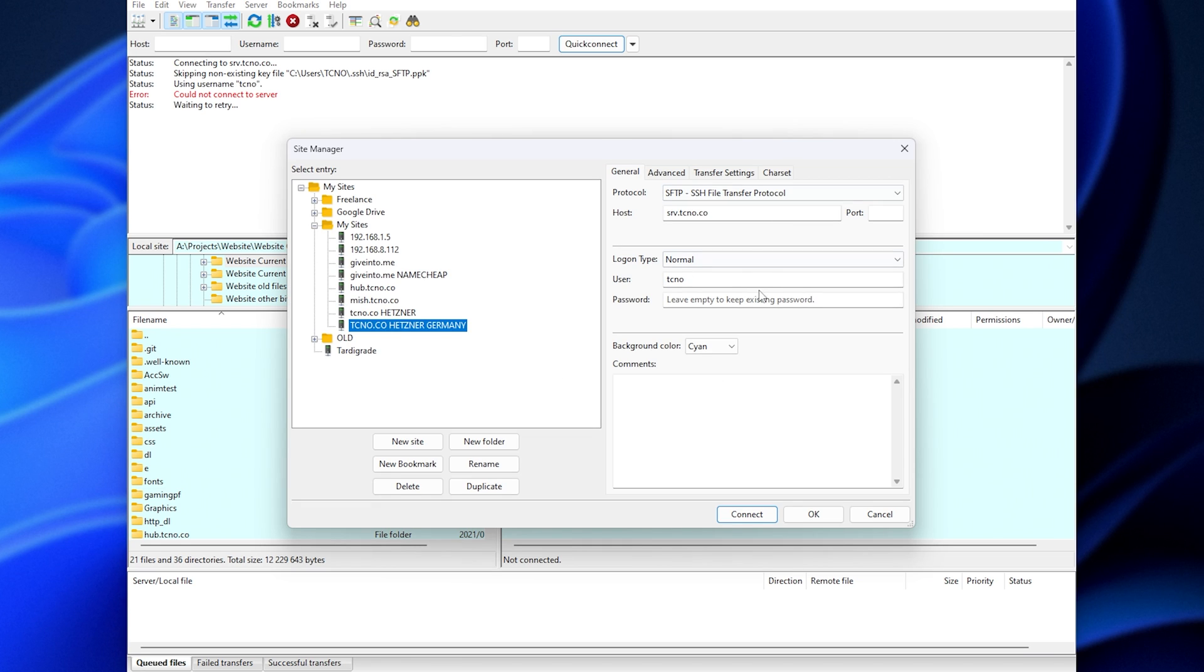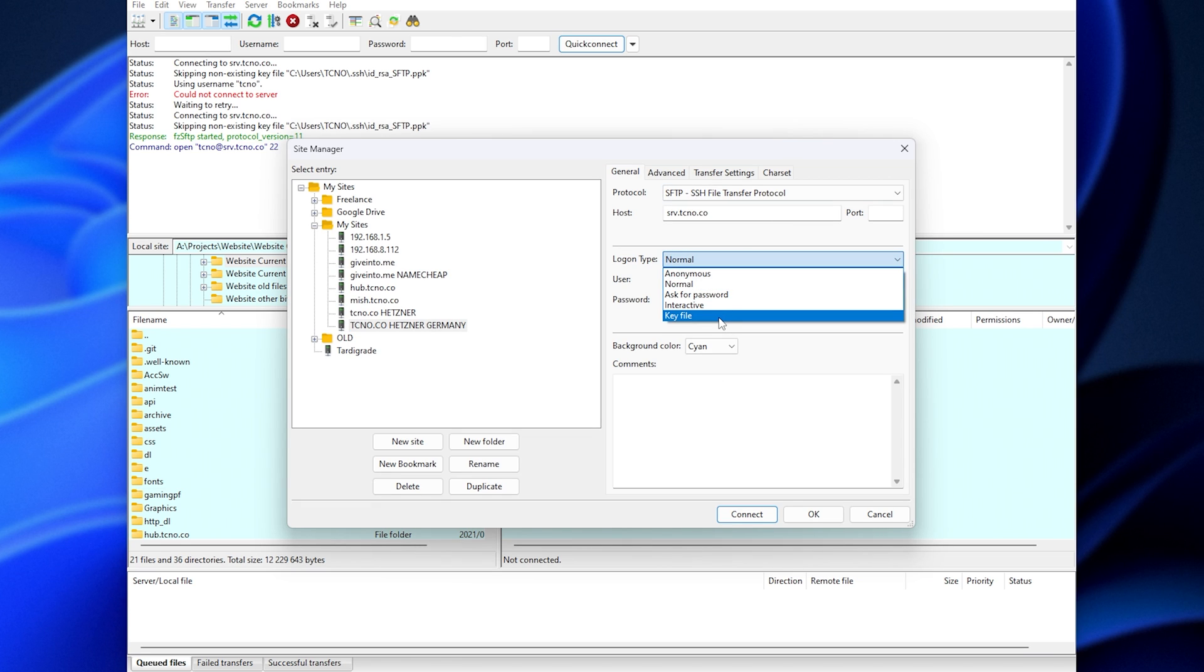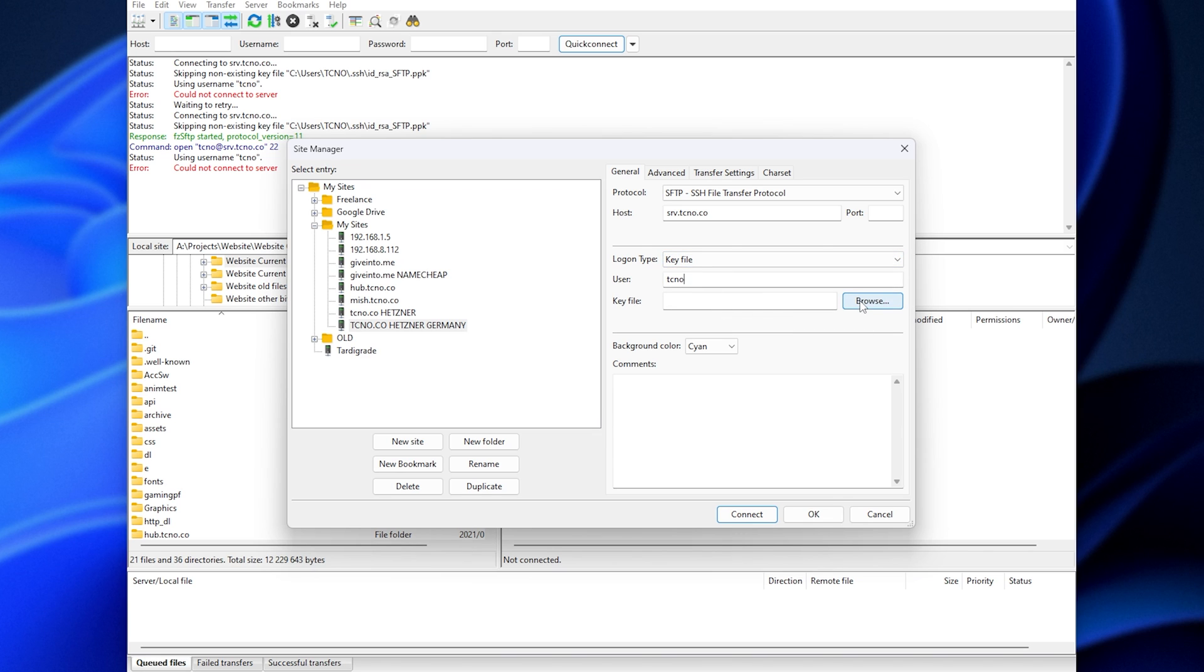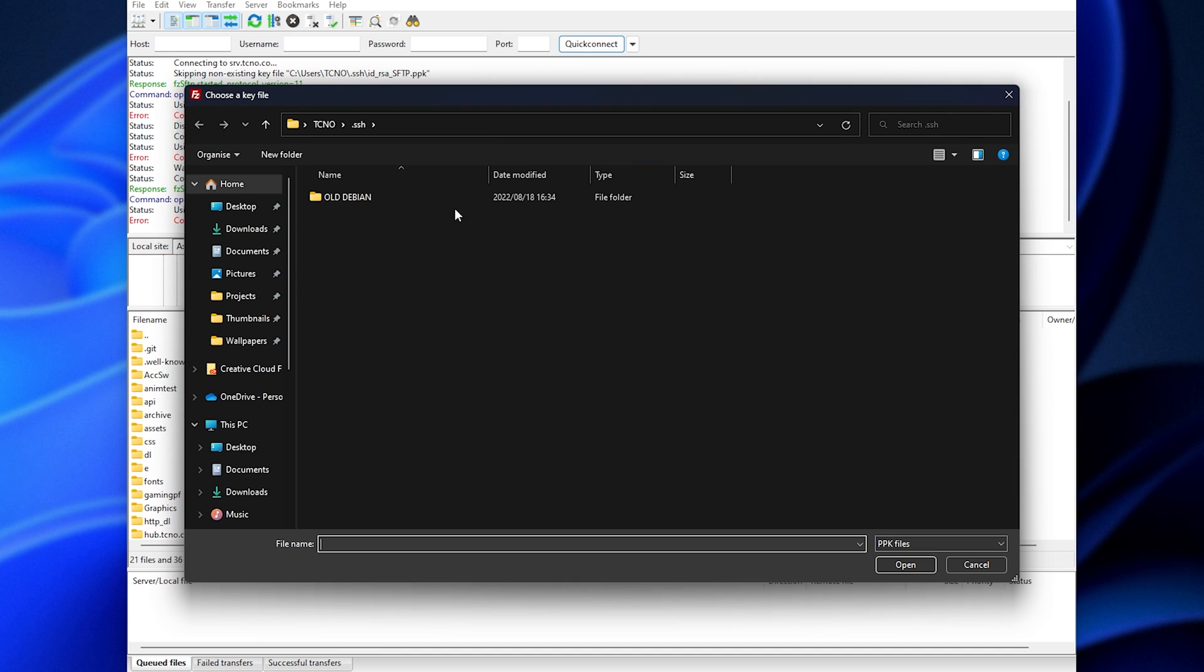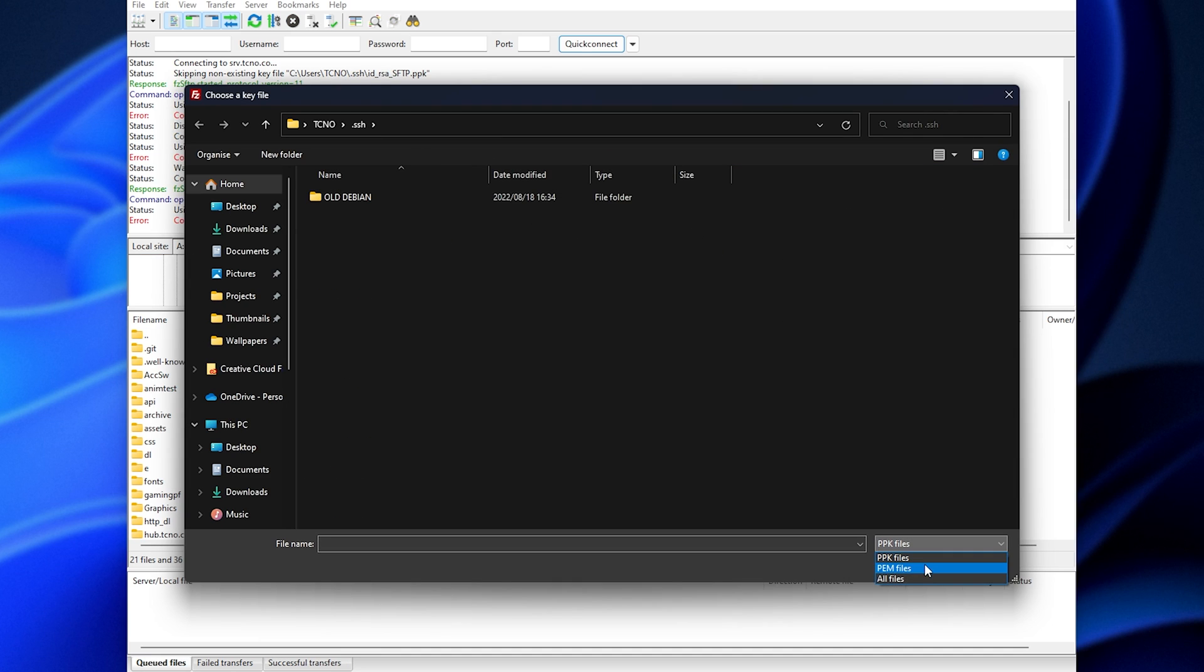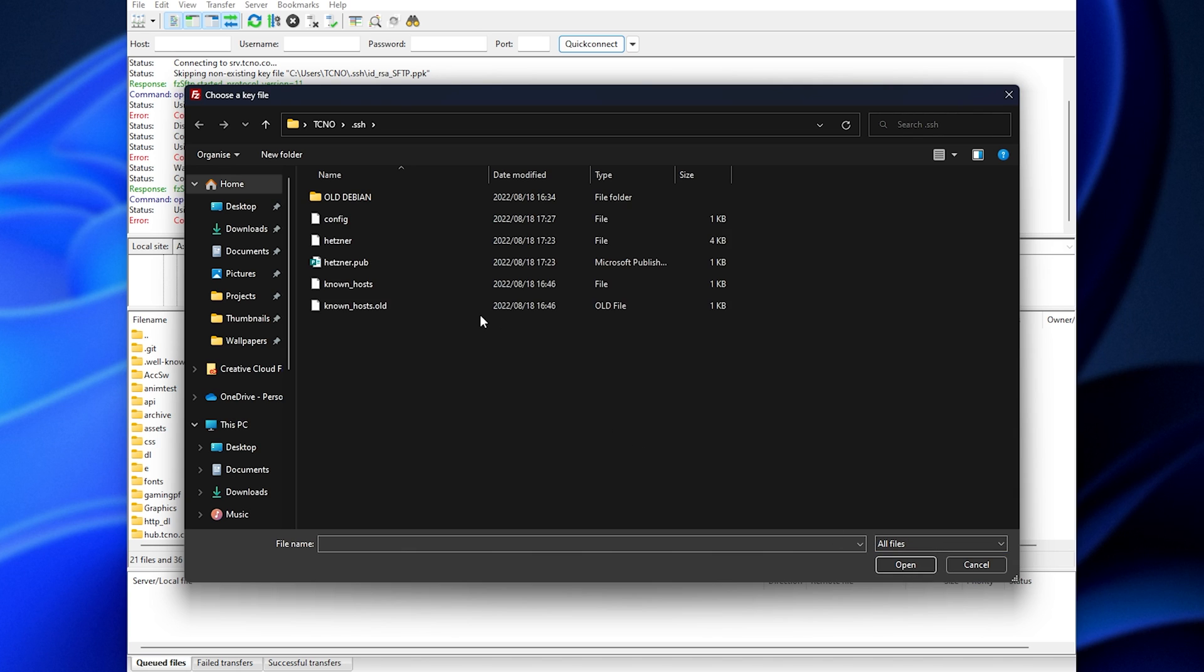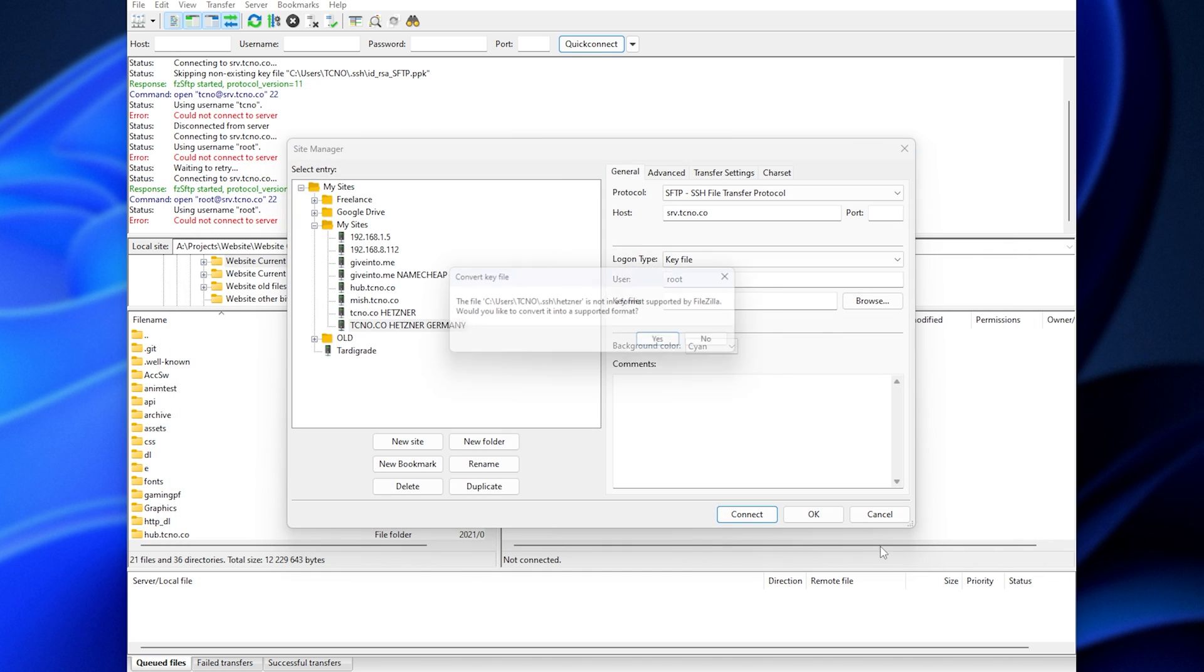So let's set up the key authentication by choosing key file, entering my username, clicking browse next to key file, and choosing it from my SSH folder over here. The private key, in my case, doesn't have an extension, so I'll select it, click open,